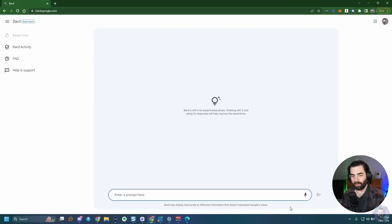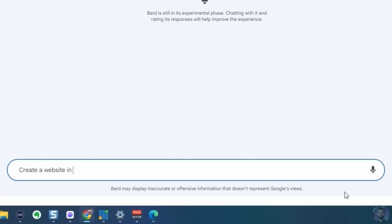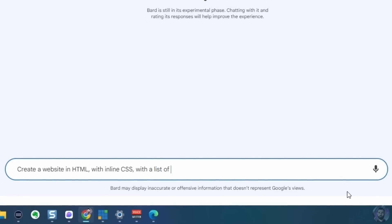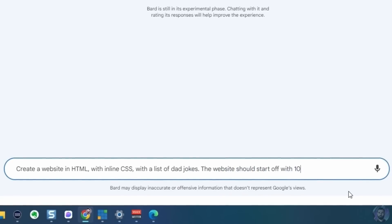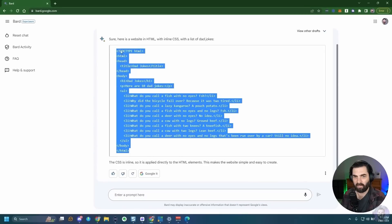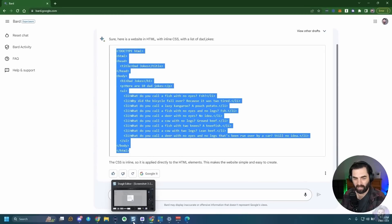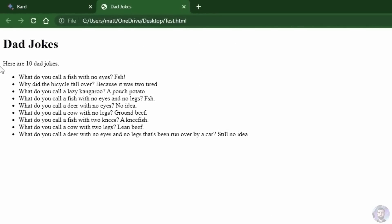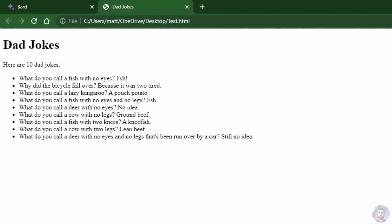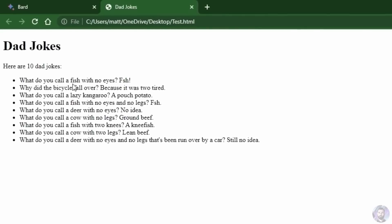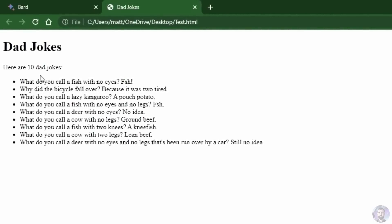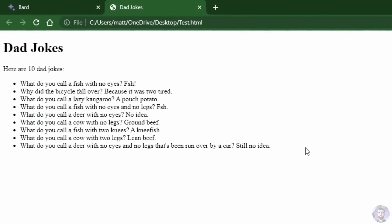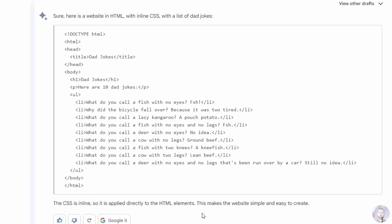Let's see if Bard can build a website. I asked it to create a website in HTML with inline CSS containing a list of 10 dad jokes. It wrote some really basic code and didn't even add any CSS, so it's going to be a really ugly page. The output shows 'Here are 10 dad jokes' with entries like 'What do you call a fish with no eyes?' and 'Why did the bicycle fall over? Because it was too tired.'